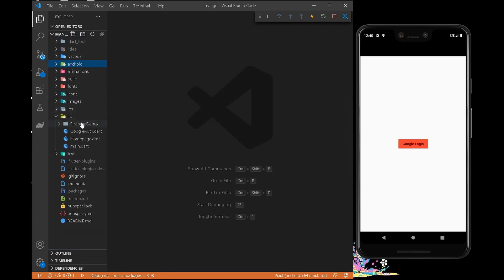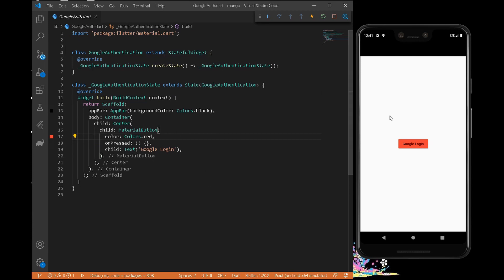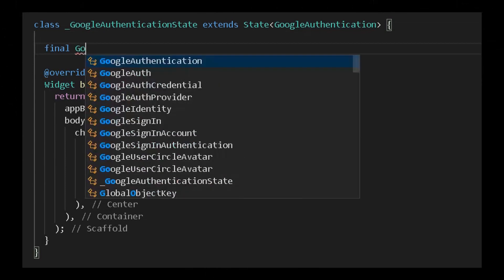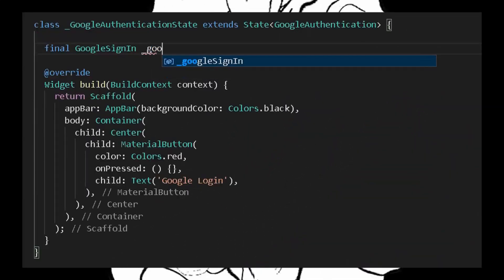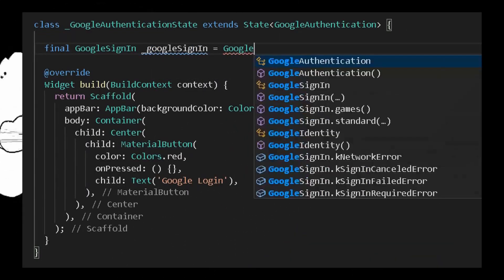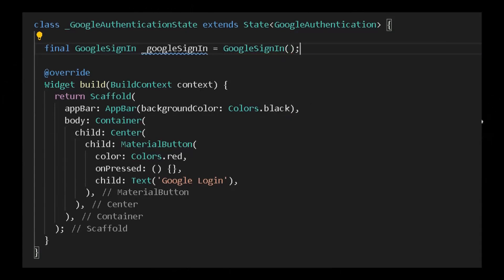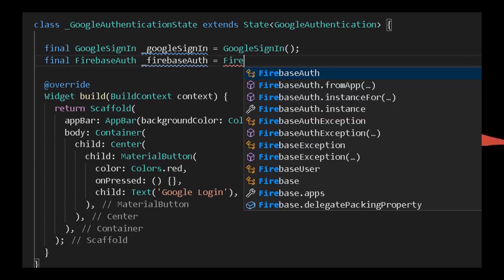Let's start by getting the instances of GoogleSignIn and FirebaseAuth. Write: final _googleSignIn = GoogleSignIn(), which will be auto-imported via the package declared in pubspec.yaml. Then write: final _auth = FirebaseAuth.instance to get the FirebaseAuth instance.